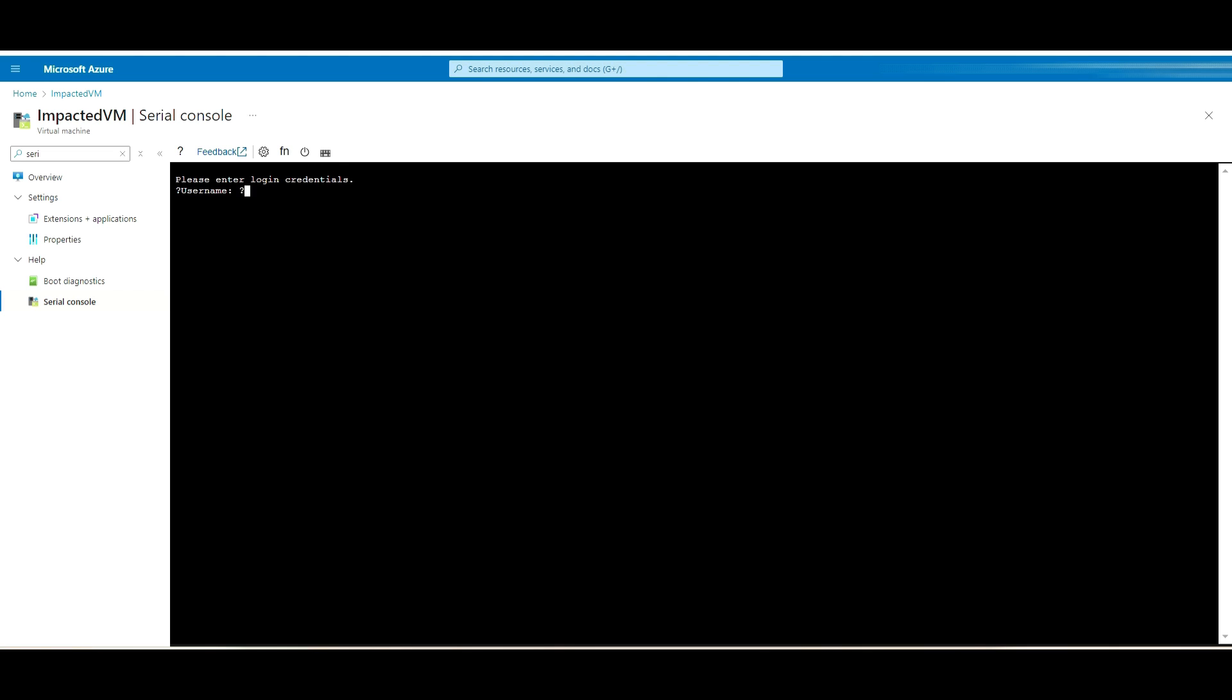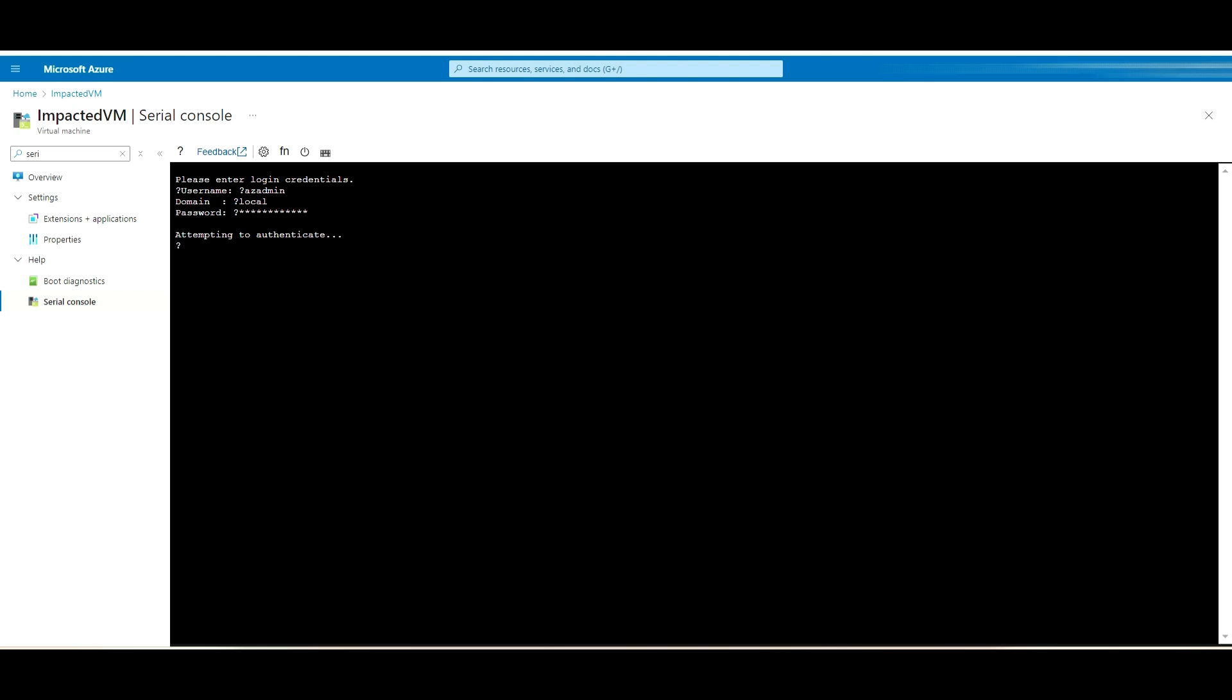I will get an option for the username, so I'll use the username that I have. You'll get a domain prompt. If your VMs are added to any domain, you can mention the domain name here. In my case, I don't have a domain added, so I put here local, and here I'll put the password for my user. It will authenticate that user's credential.